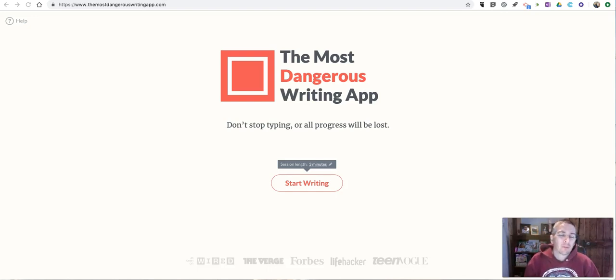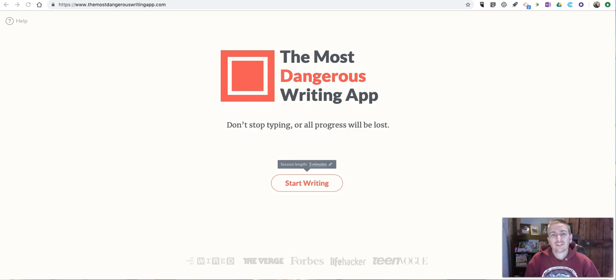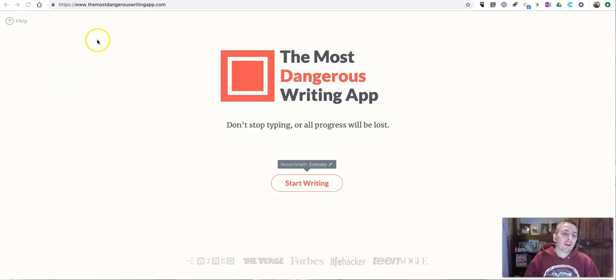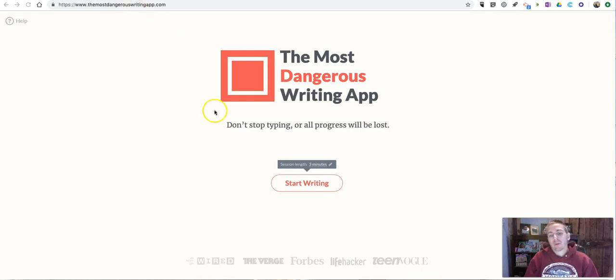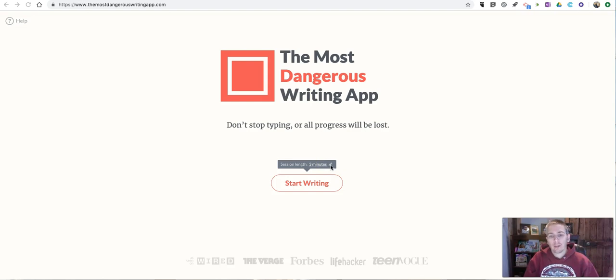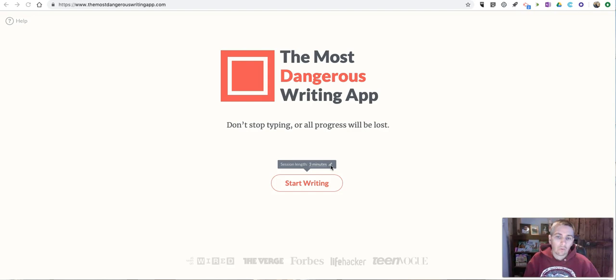Hi, I'm Richard Byrne. In this video, I'm going to show you the Most Dangerous Writing App. It's a free website. You'll find it at themostdangerouswritingapp.com. And what it does is it forces you to write for a minimum amount of time or all your work will disappear.